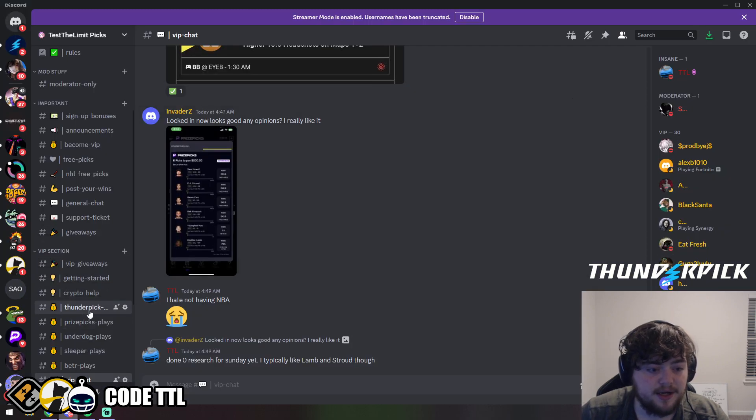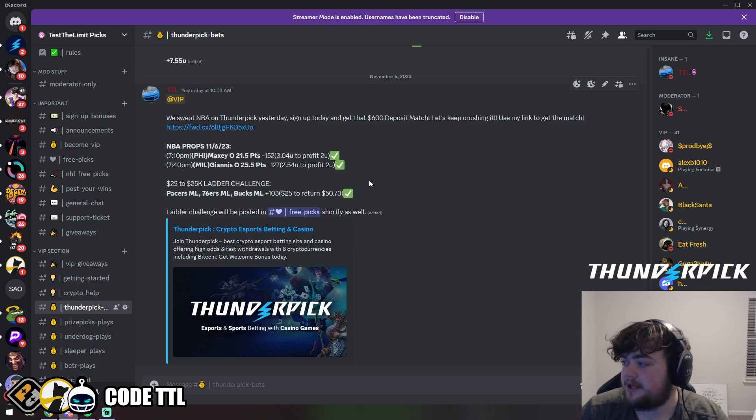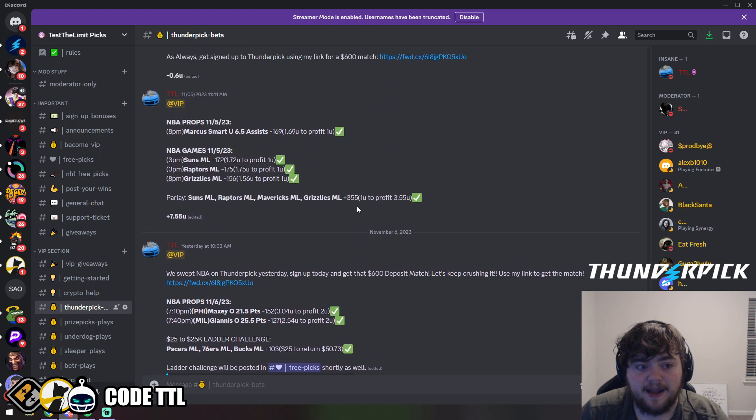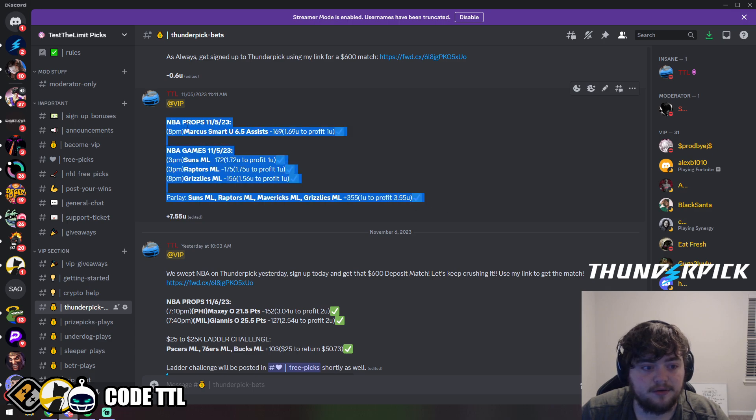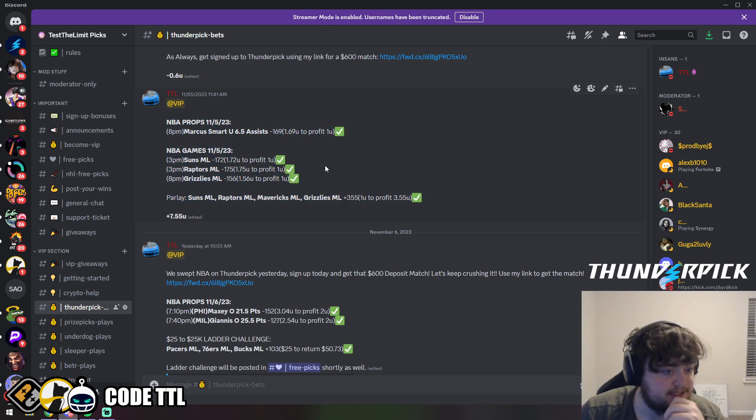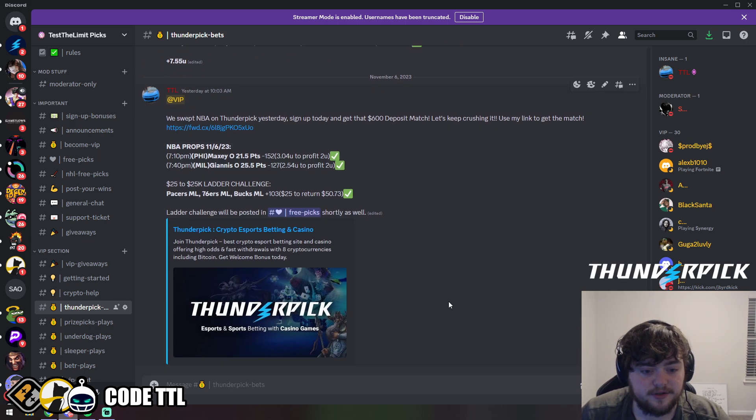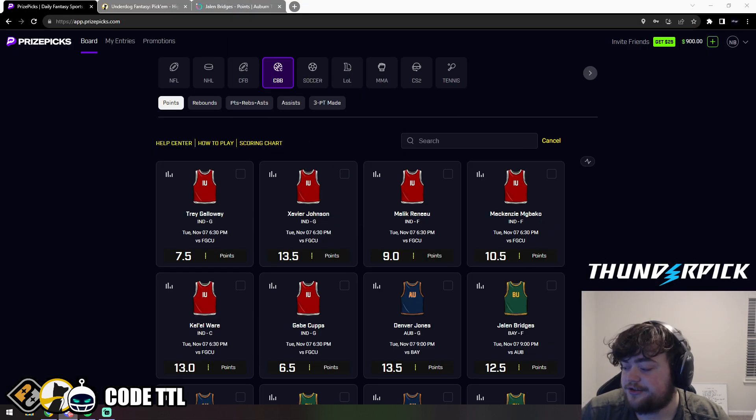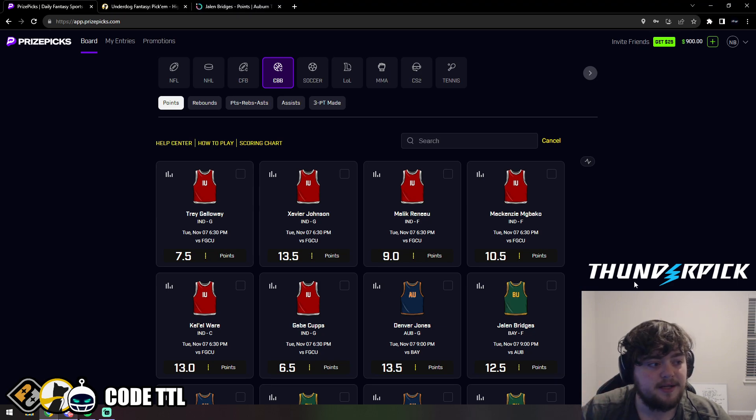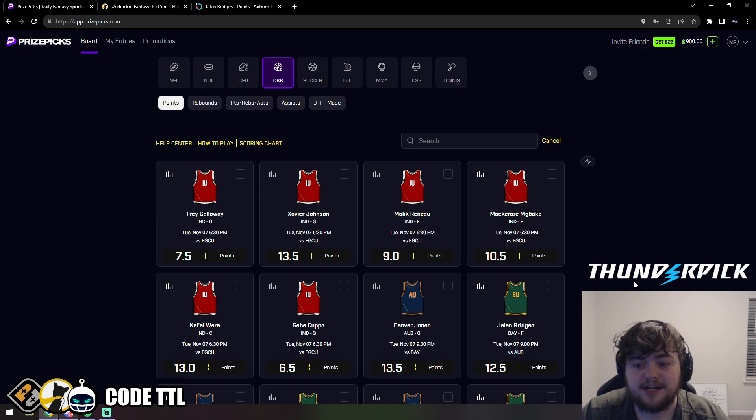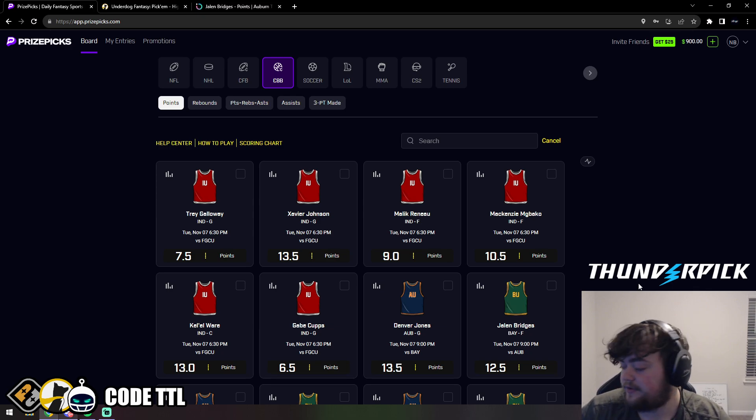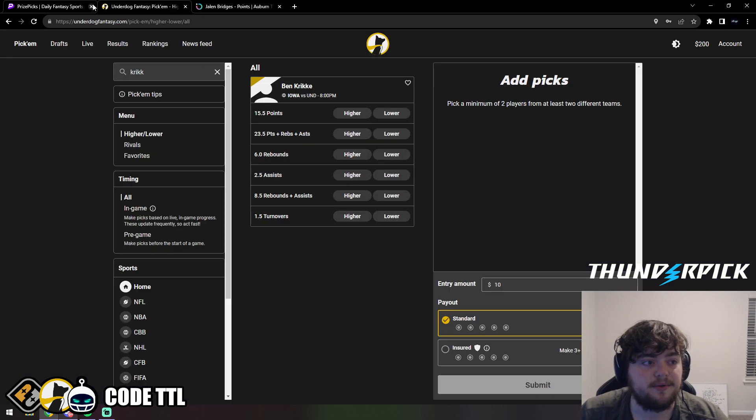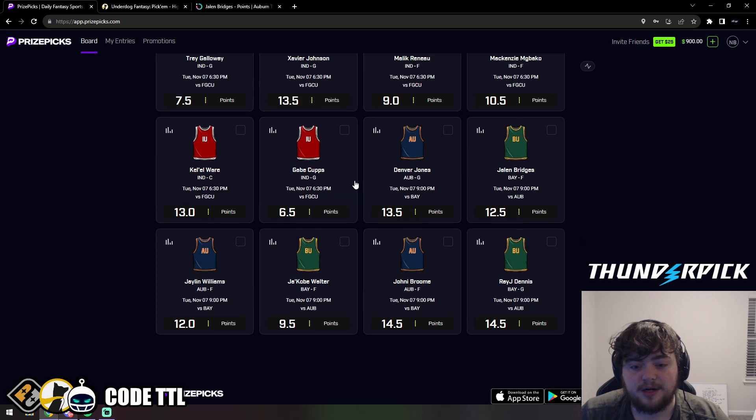Let's get into these college basketball plays. Real quick, we have been sweeping on ThunderPick. We went 3-0 yesterday and 5-0 on our NBA props and money lines the day before. If you're interested in ThunderPick, feel free to sign up using my link in the description. You'll get a $600 deposit match and it's a legal sportsbook for all 50 states.